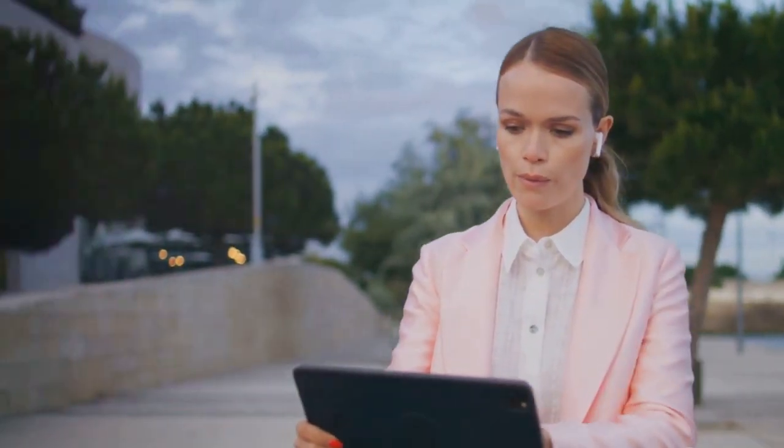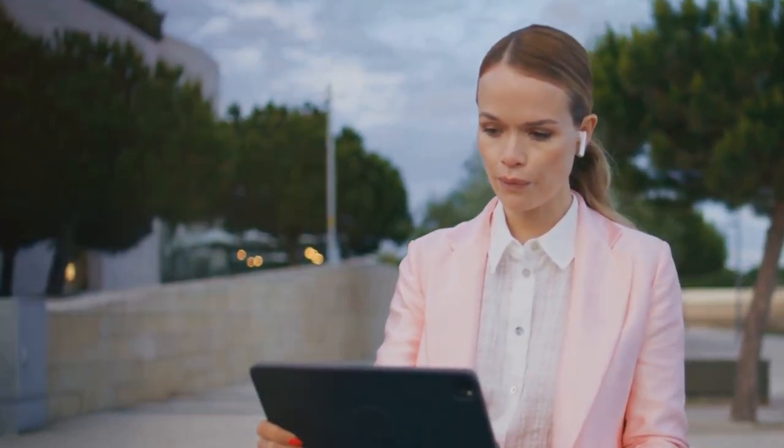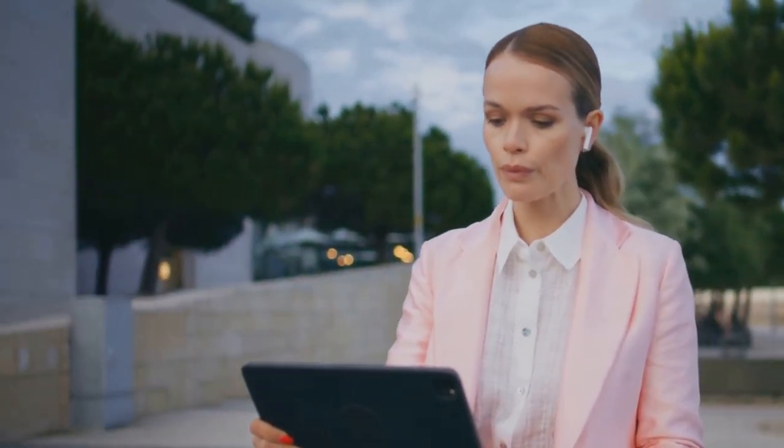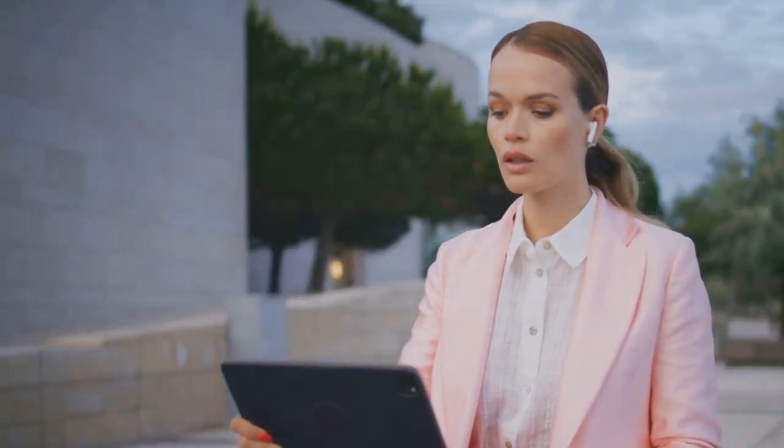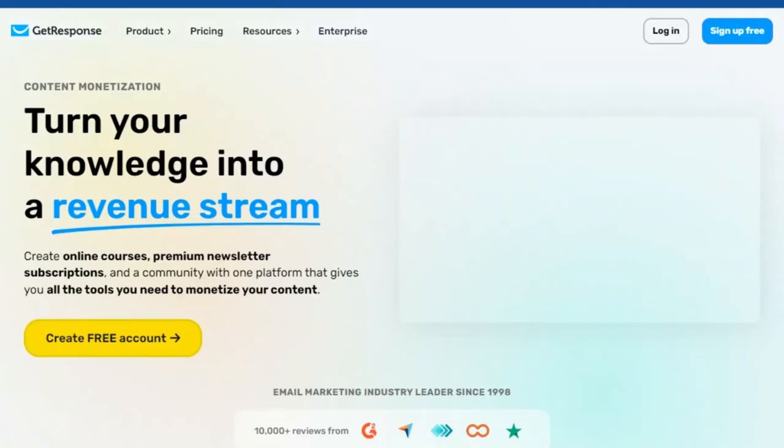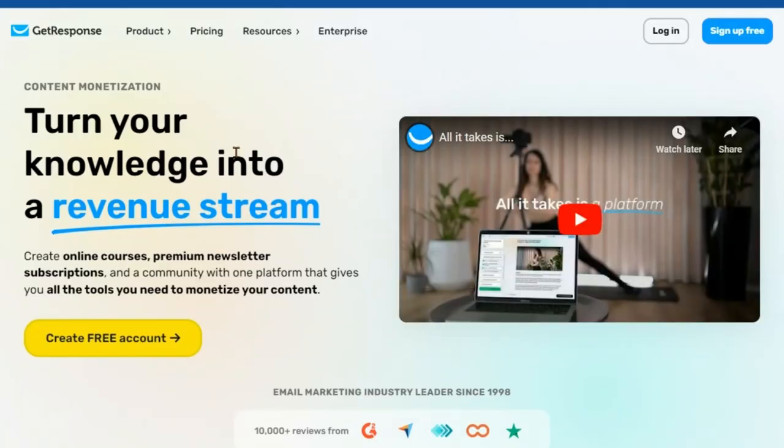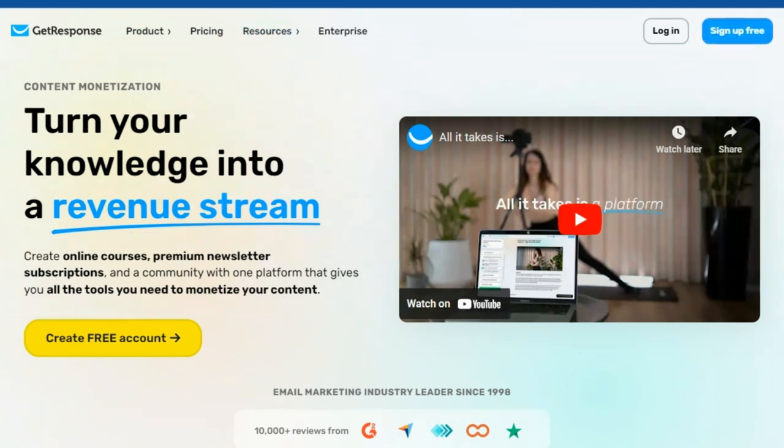Plus, with access to a wealth of resources and support, you'll always have the help you need to keep improving and expanding your content empire. Unleash your content's earning power today with GetResponse. Empower yourself, grow your audience, and turn your passion into profit.